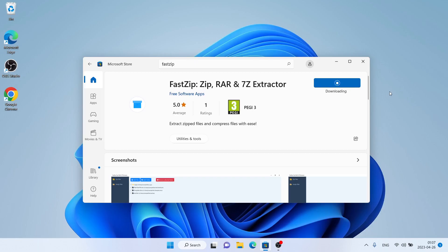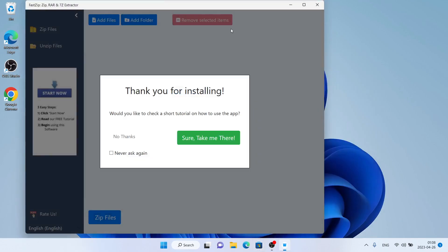It's downloading. Downloading finished and installation complete. Click Open. Click No Thanks.